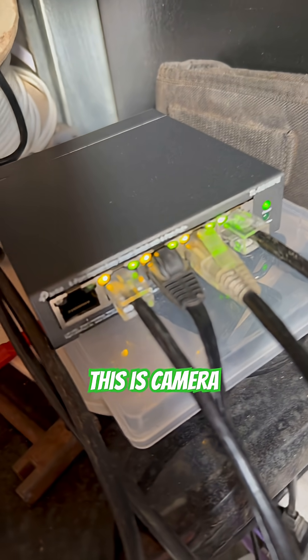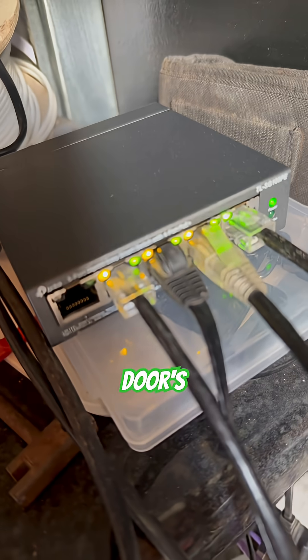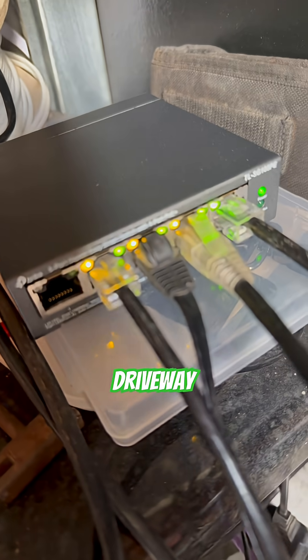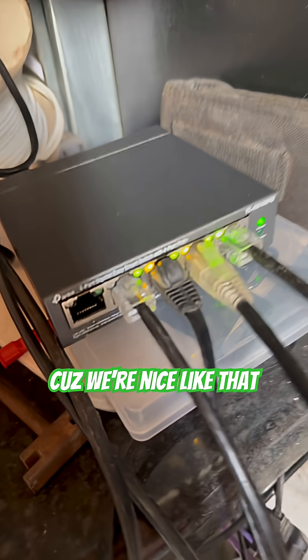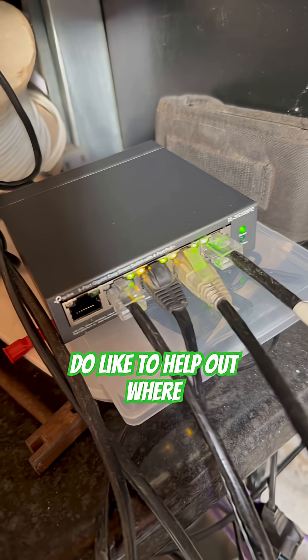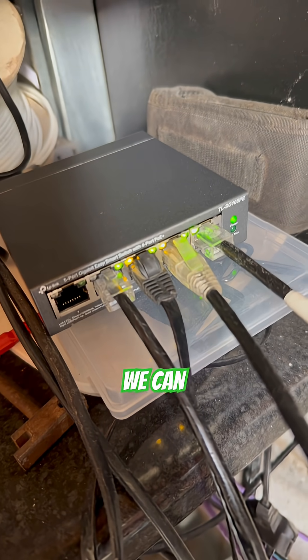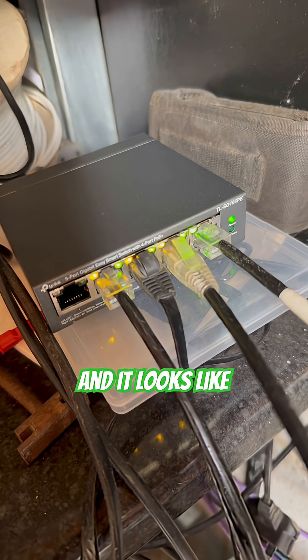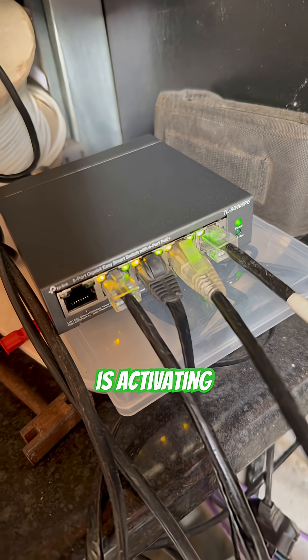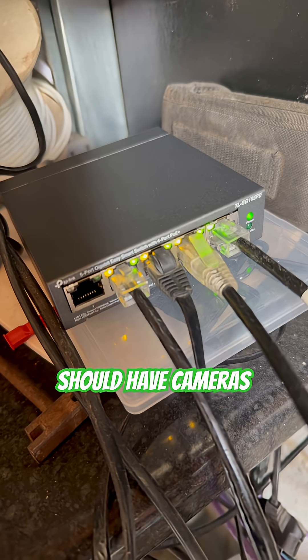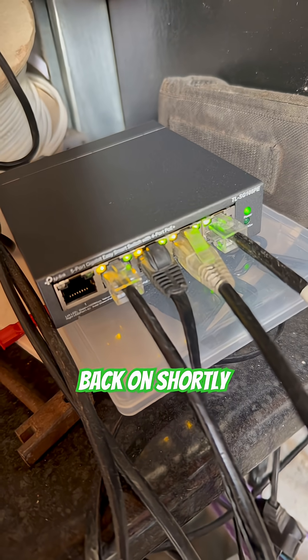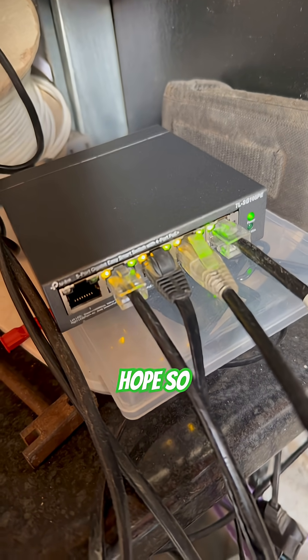This is camera one, which is next door's driveway because we're nice like that. We do like to help out where we can. And it looks like PoE is activating the camera. We should have cameras back on shortly. Let's hope so.